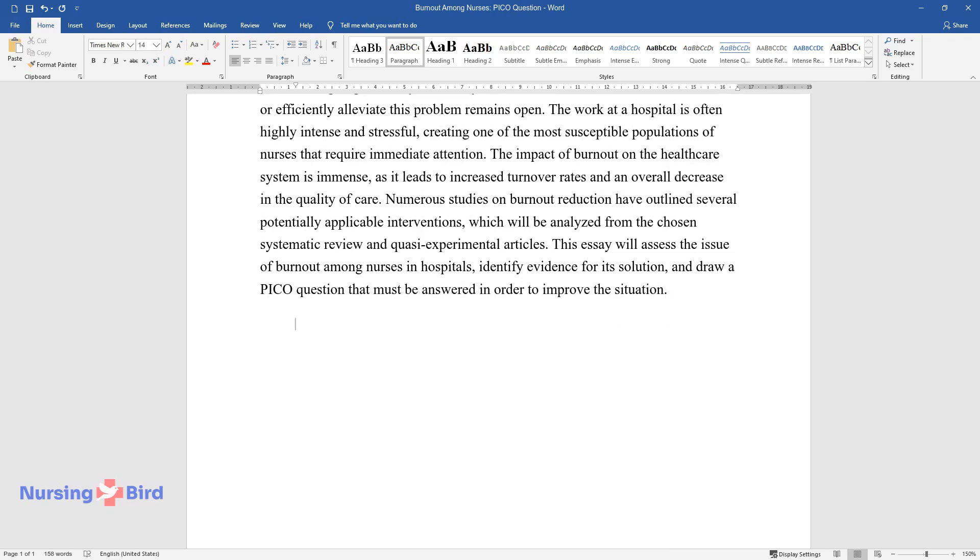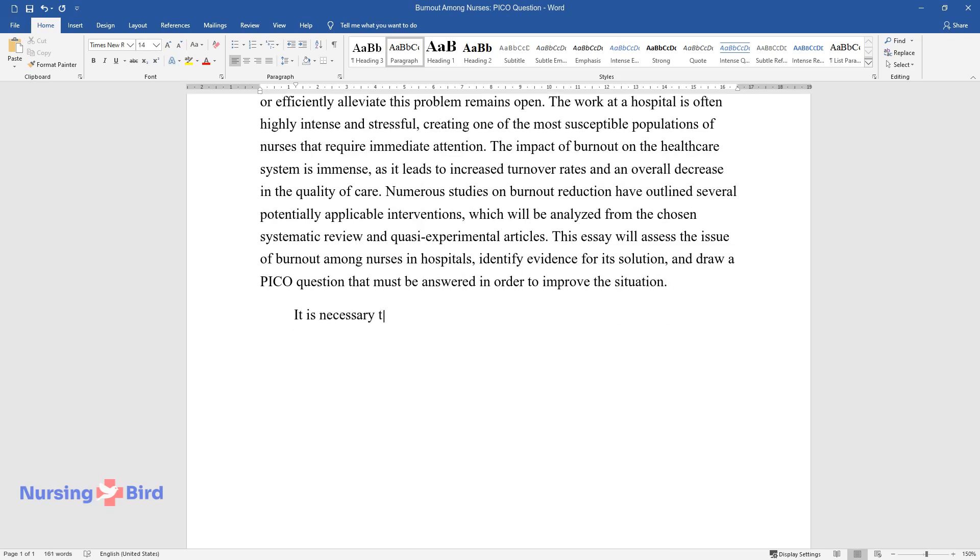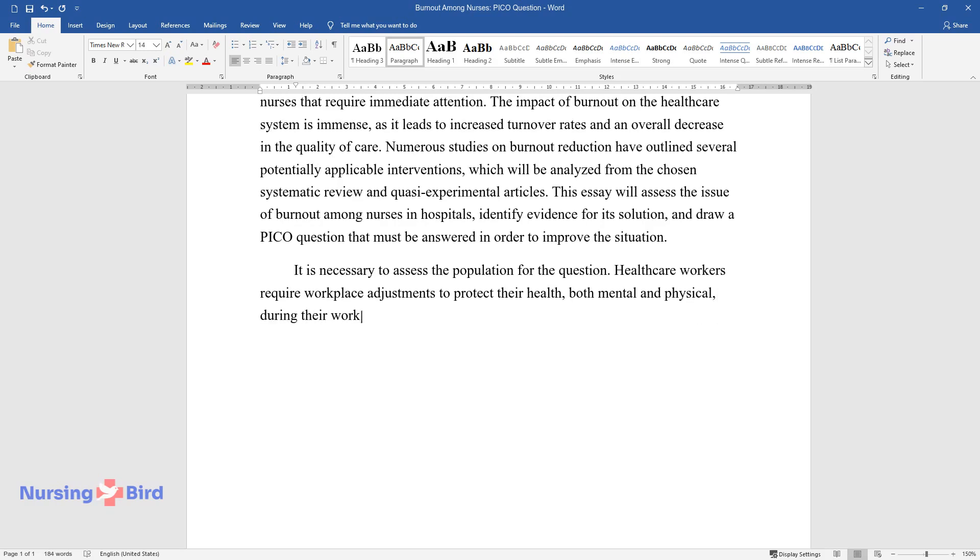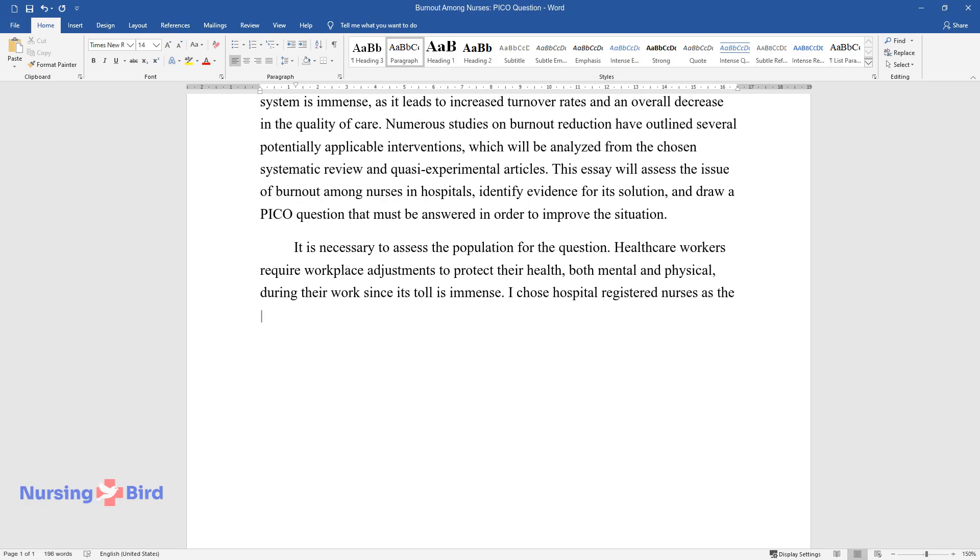It is necessary to assess the population for the question. Healthcare workers require workplace adjustments to protect their health, both mental and physical, during their work since its toll is immense. I chose hospital registered nurses as the target population for the PICO question due to the intensity of their work environment.